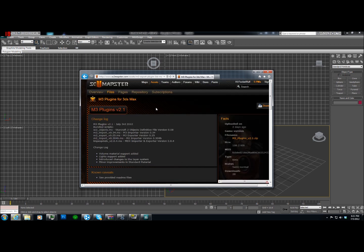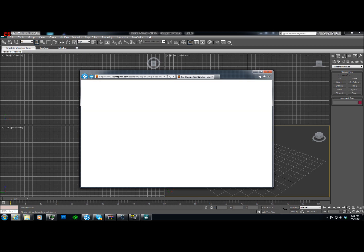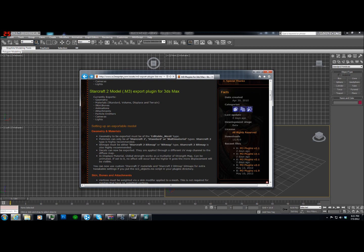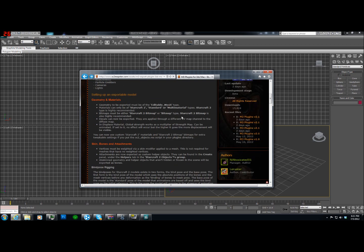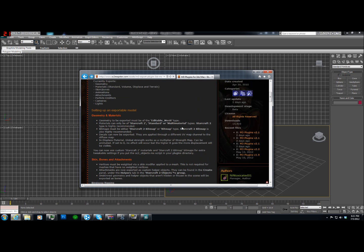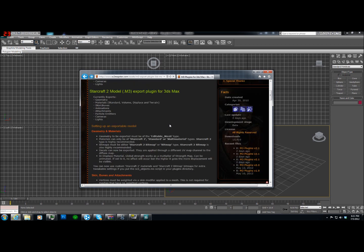Now, the import-export tools, you can get them from sc2mapster.com. Just get the latest one. I think you get 2.1. Hopefully these ones aren't bugged sometimes. The maker tends to cause some issues by fixing some other ones sometimes. So, hopefully we won't run into that.